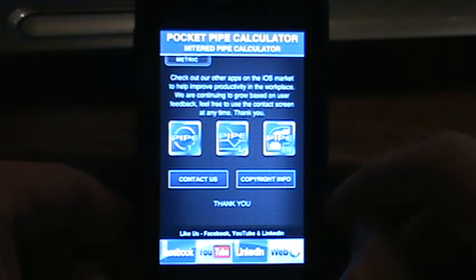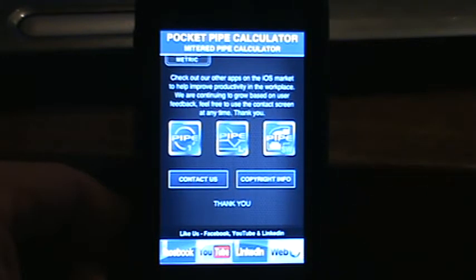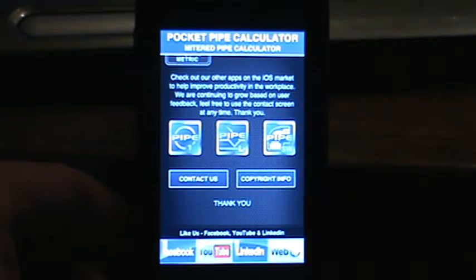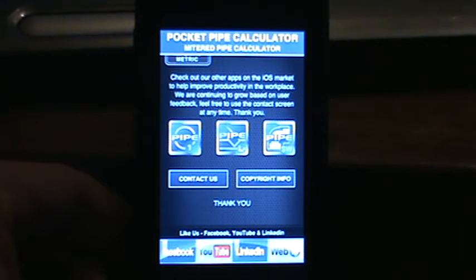There's a contact button and a copyright info button. You'll also notice at the bottom there's a link to our Facebook page — we'd appreciate it if everybody took a look, maybe hit the like button. We're trying to stay updated and keep current information on the Facebook page. I've also got our YouTube page where we upload all of our videos. There's a LinkedIn page if any professionals want to connect with me, and there's also the website link which will connect you directly to www.pipefittercalculator.com.